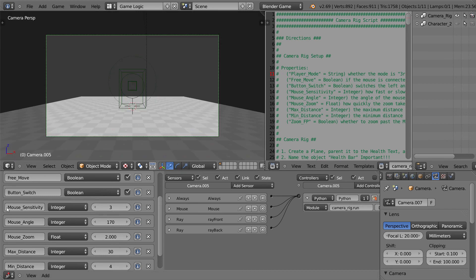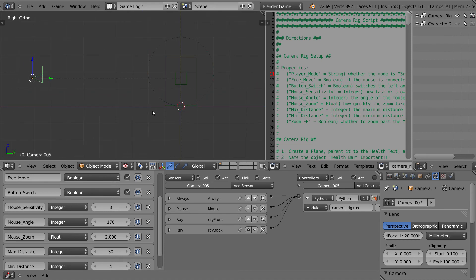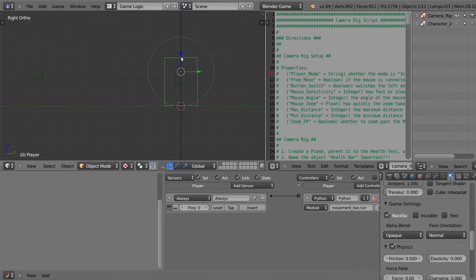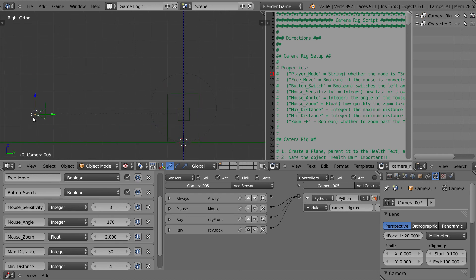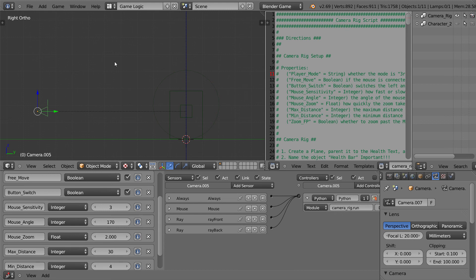Mouse angle is how far the camera rotates on the player. Here's the camera and here's the player — the camera can rotate any distance along here, but the mouse angle sets a cap so that your camera doesn't go over to the other side and flip upside down. The camera will stop at whatever angle you set here. In this case I've done 170, which means there's five degrees off the top and five degrees off the bottom.